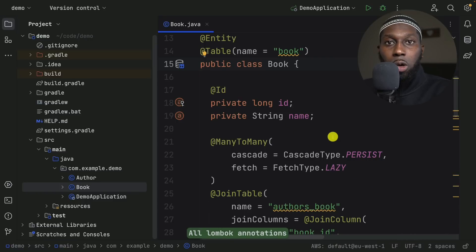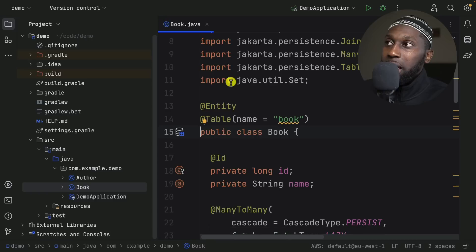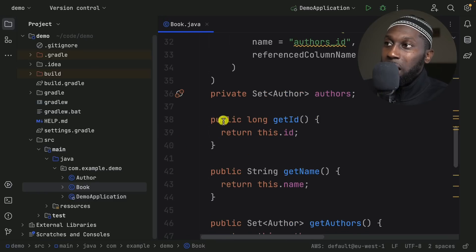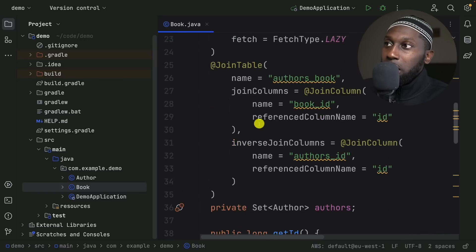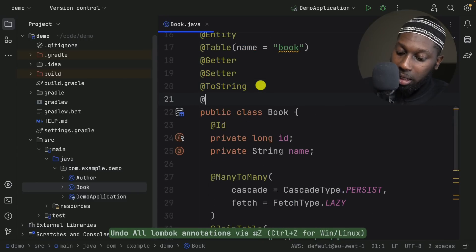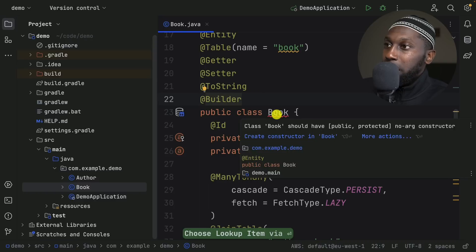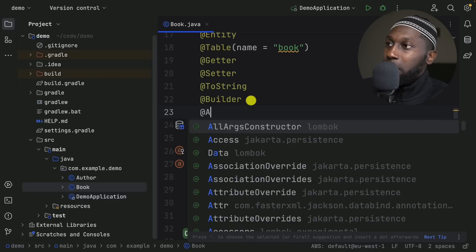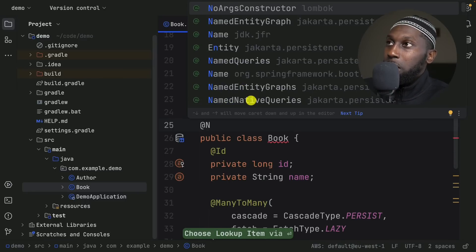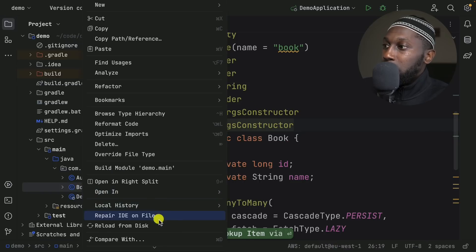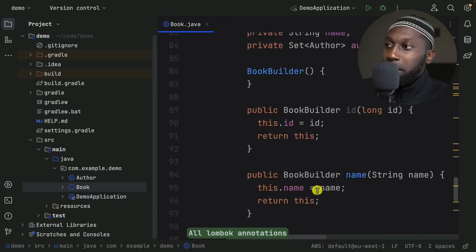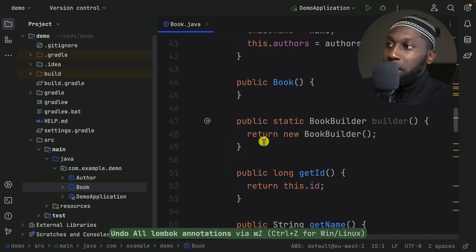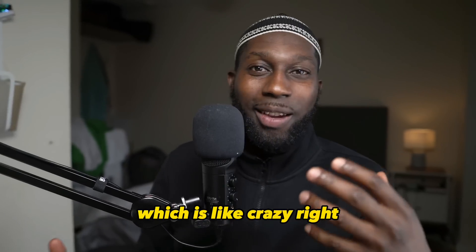After running Delombok with all Lombok annotations, the code goes back to regular Java and you can see it got rid of the annotations and now has getters, setters, and toString written out explicitly. If I also add @Builder, @AllArgsConstructor, and @NoArgsConstructor, then Delombok that as well — you can see there's quite a lot of code generated: 113 lines versus 48, which is a big difference.